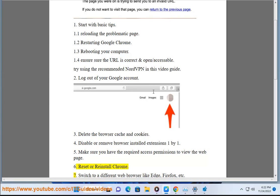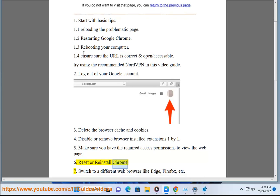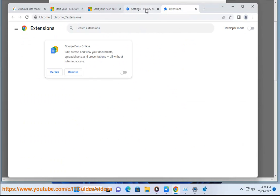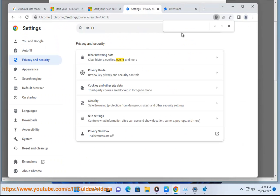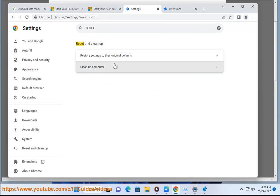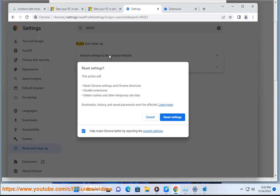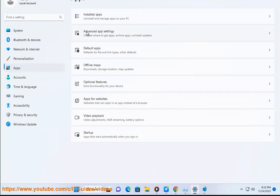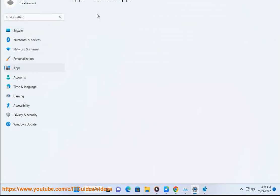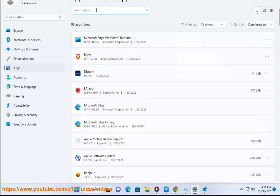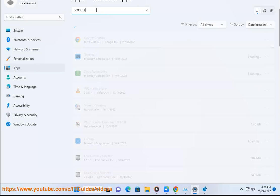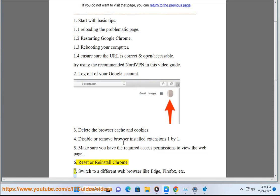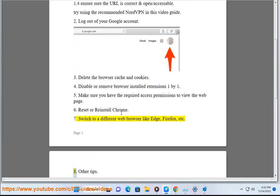Reset or reinstall Chrome. Switch to a different web browser like Edge, Firefox, etc.